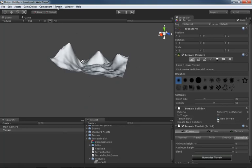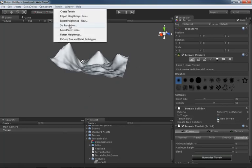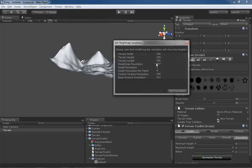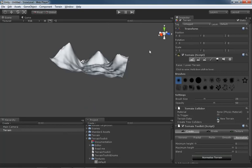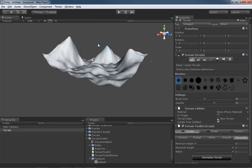Now this particular piece of terrain, if we take a look at the set resolution, has a terrain height of only 100 meters. So now the highest point on it goes up to 100, and the lowest point now sits at zero.